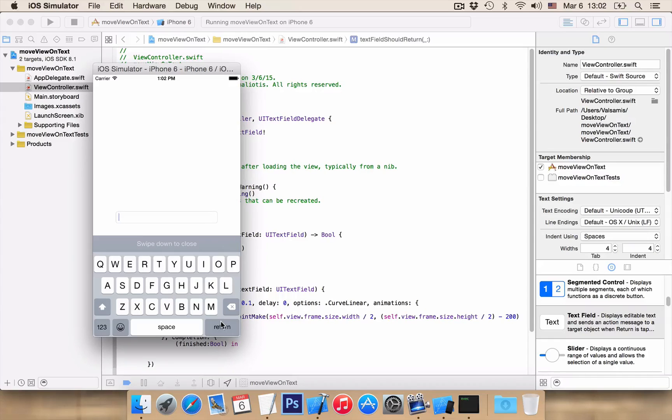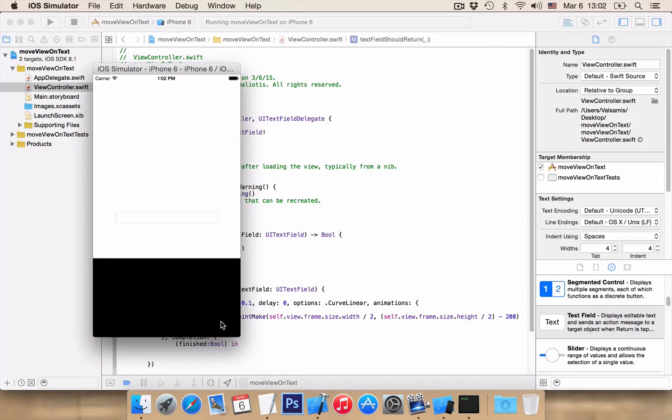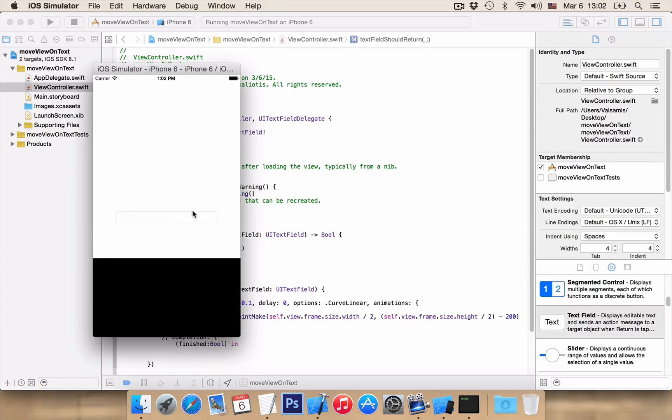Open. And if we press the return, you see that the keyboard is closed now. So let's write our code when we close the keyboard to animate the view back down.